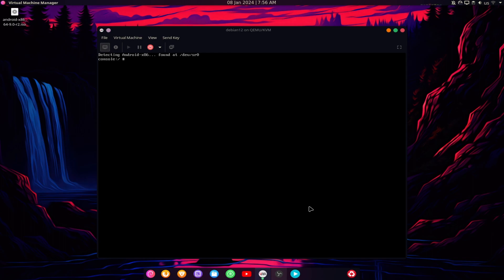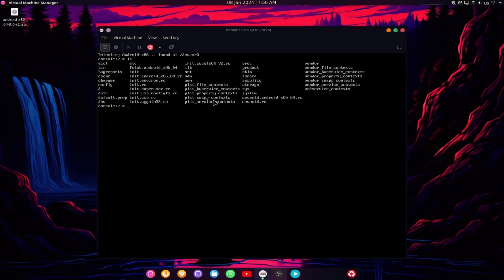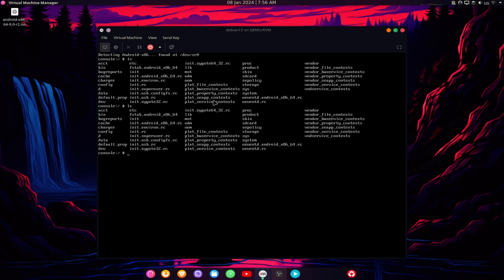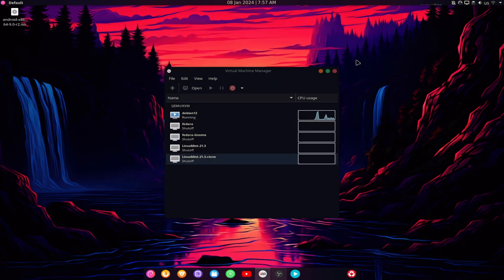To proceed with the installation, you will need to download the Android ISO file from the official website. The link to the website is provided in the description below.